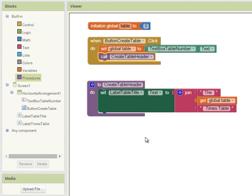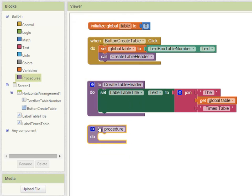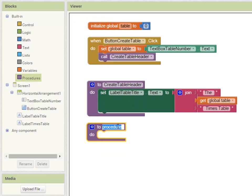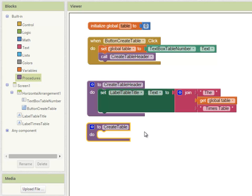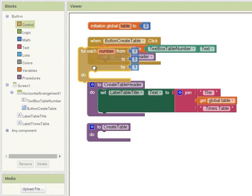The next stage of my algorithm is to create the table itself. Once again this is a separate stage so I'm going to create a procedure to do that. Dragging out a 'to procedure' block I'm going to call it 'create table'. We're going to repeat the process of creating a line in our table 12 times, for 1 times through to 12 times. I'm going to drag out a block which is known as a for loop.